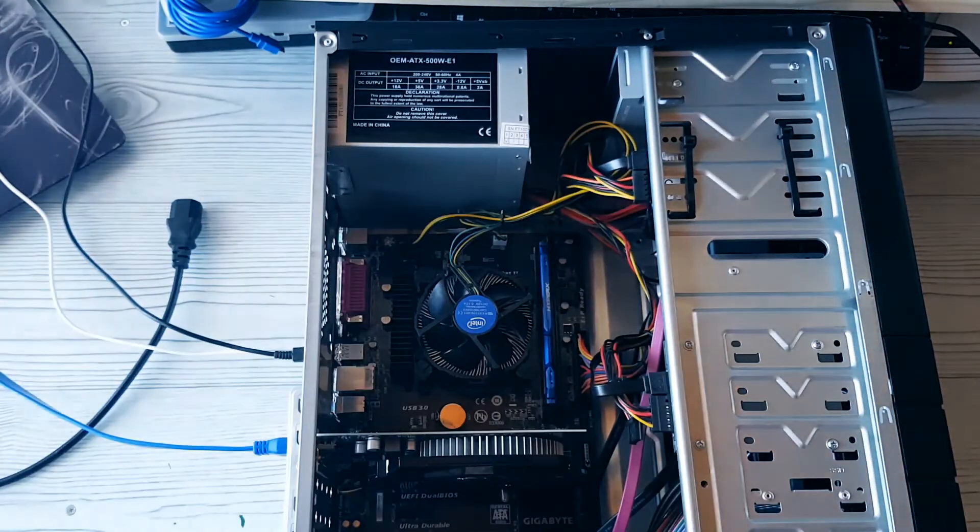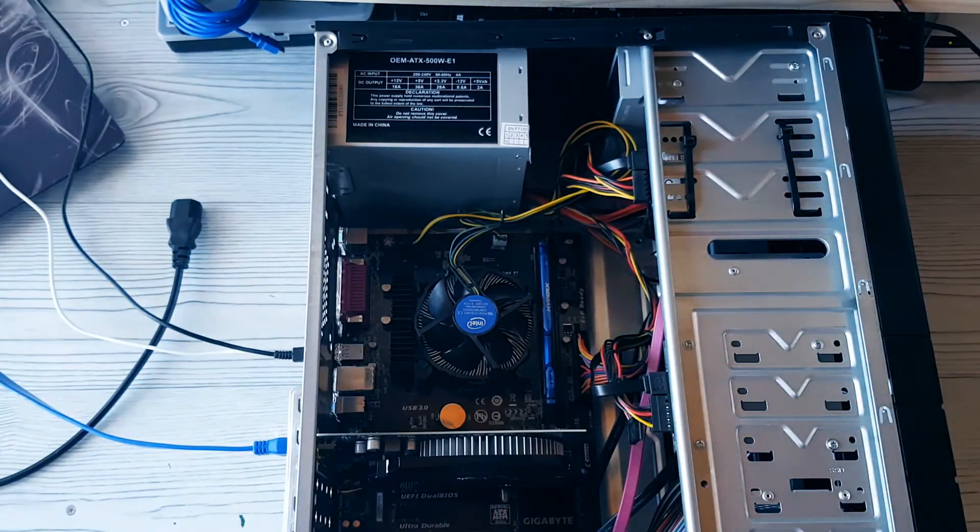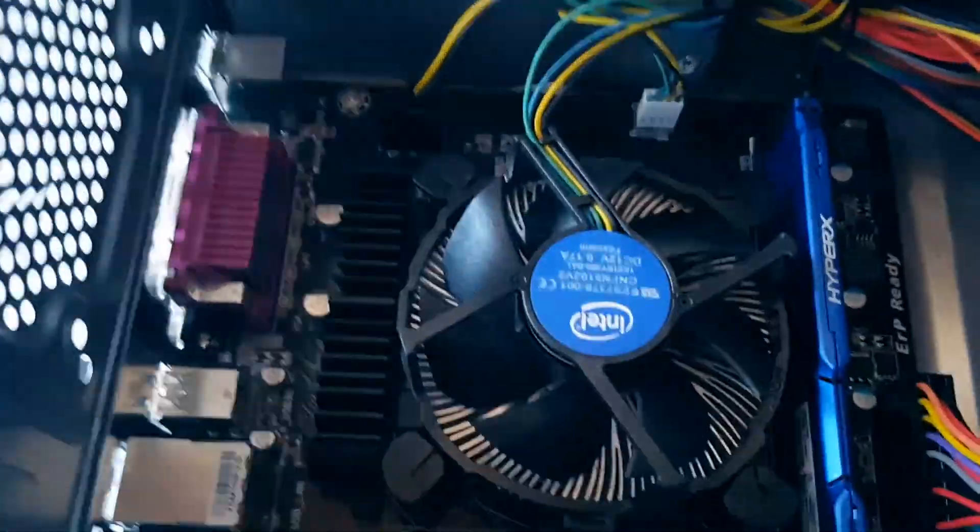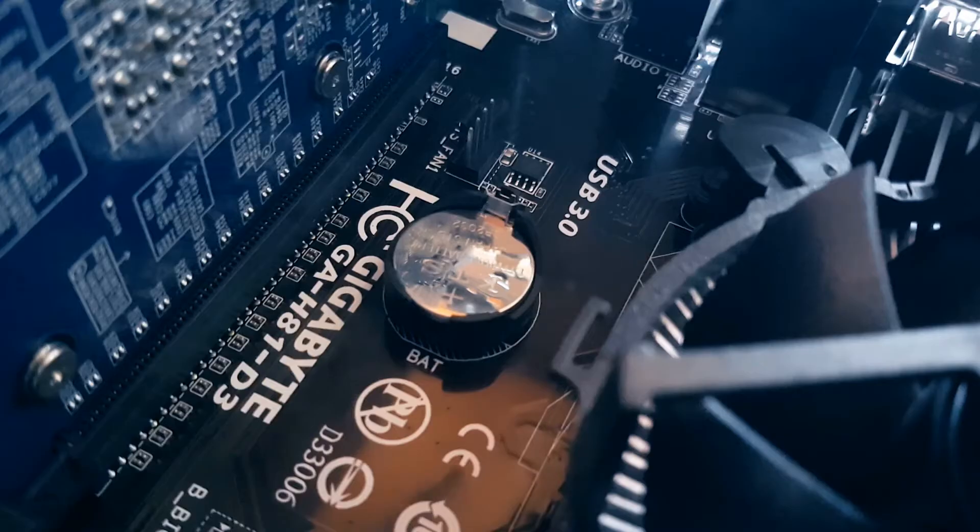When you have opened the case, you will see the battery somewhere on the motherboard. Mine is here.